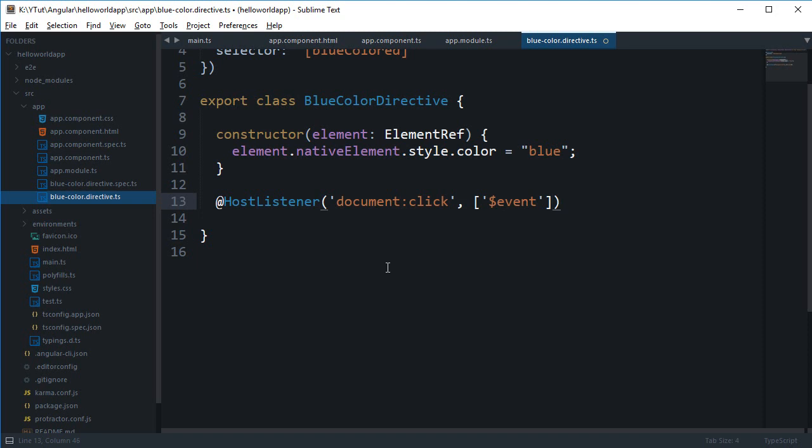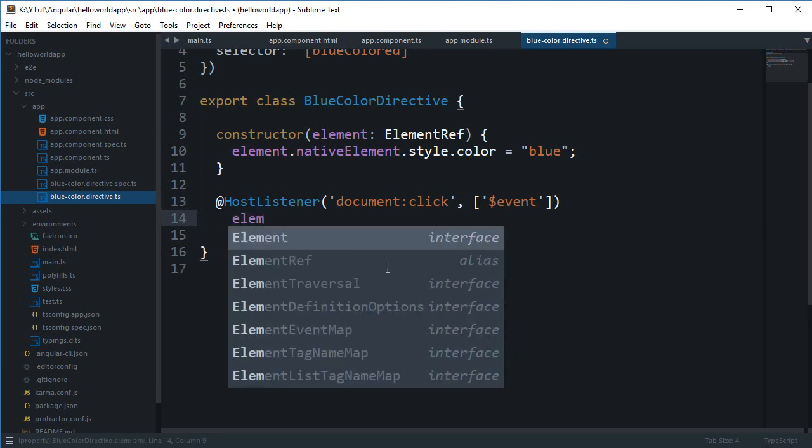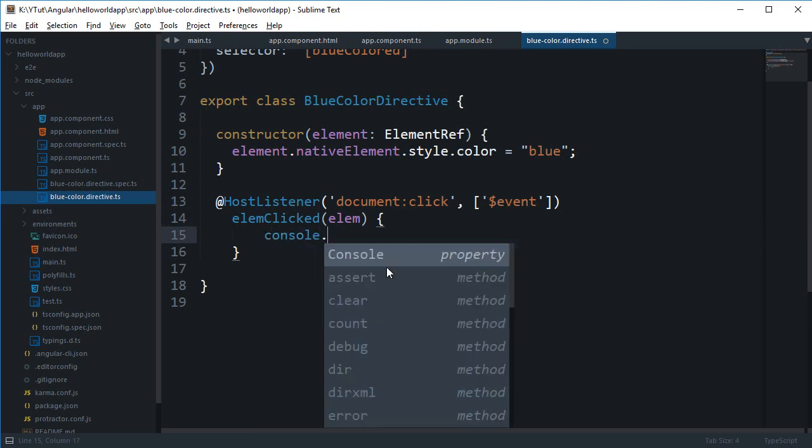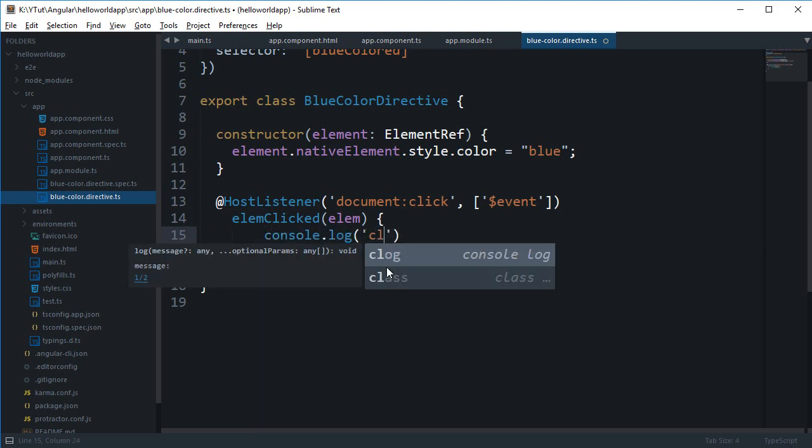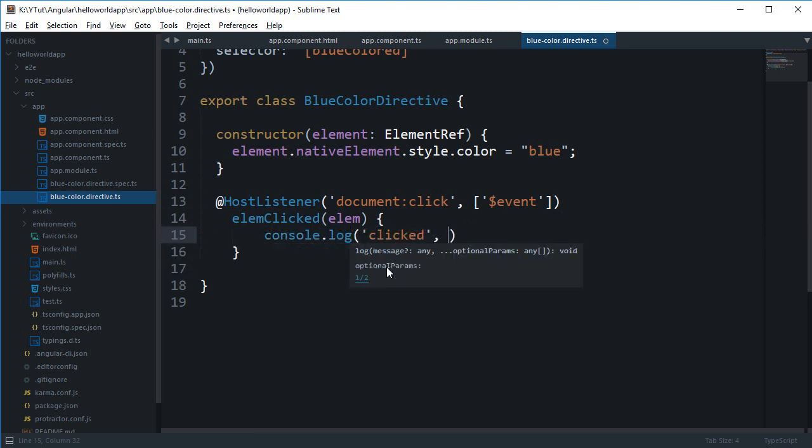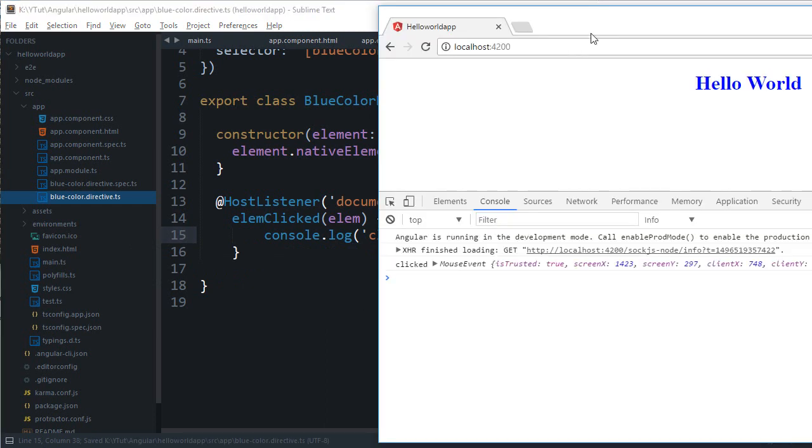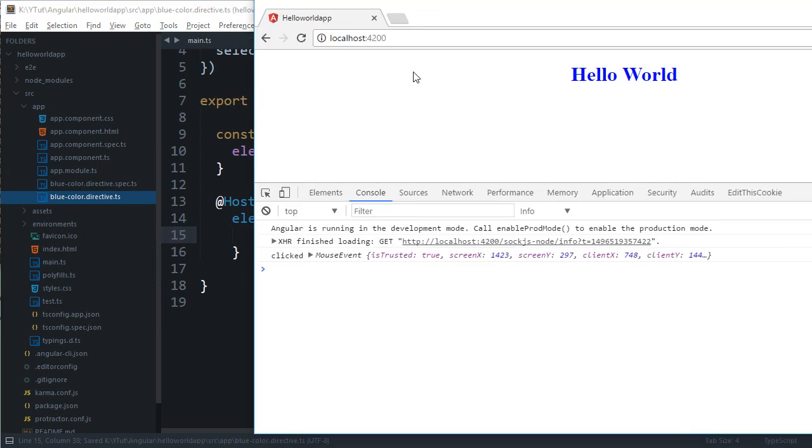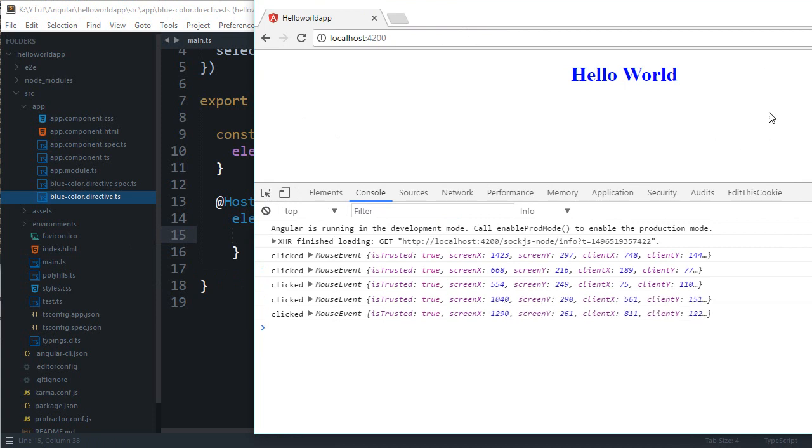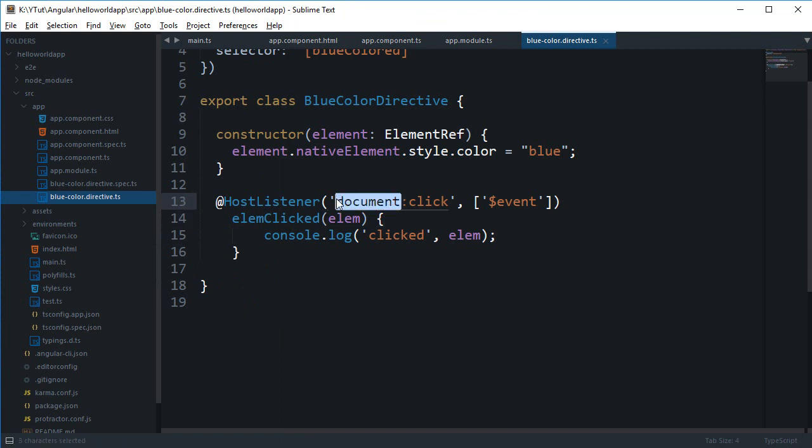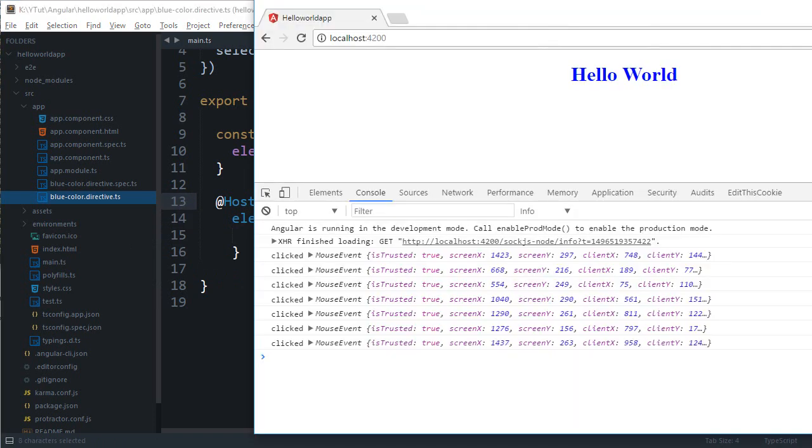So now we can do element clicked and now we can safely say console log clicked element. And if you take a look in the browser, click here, you can see that we can pretty much click anywhere because we are making use of document click which is your global object.